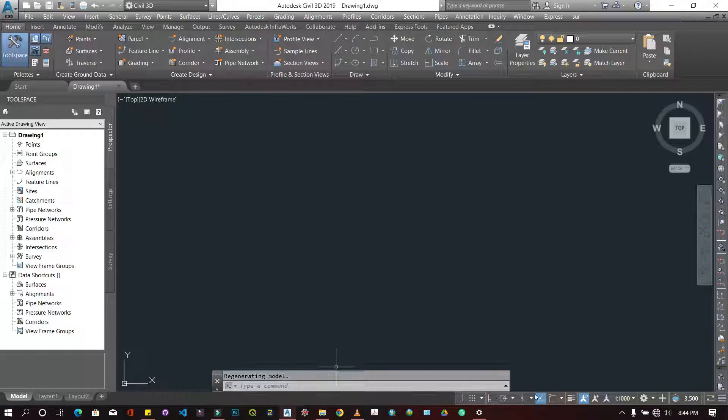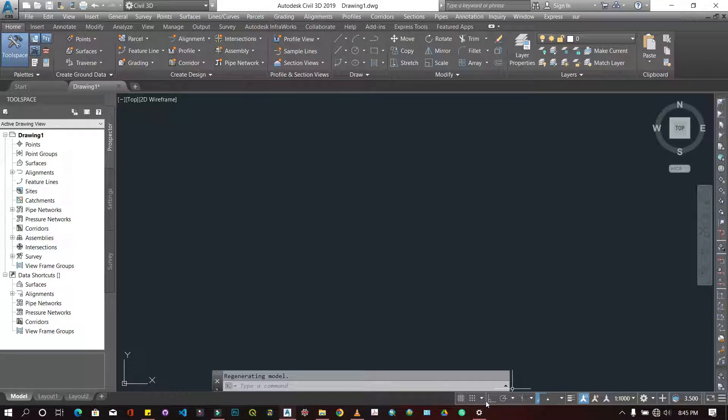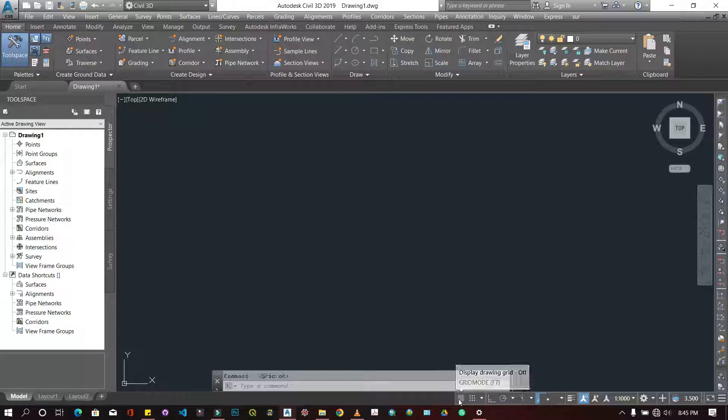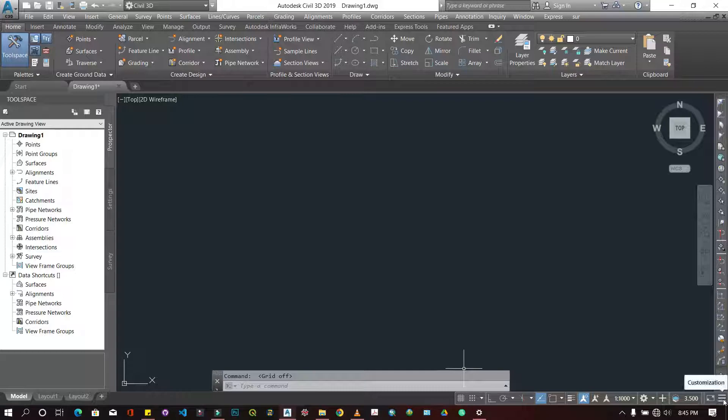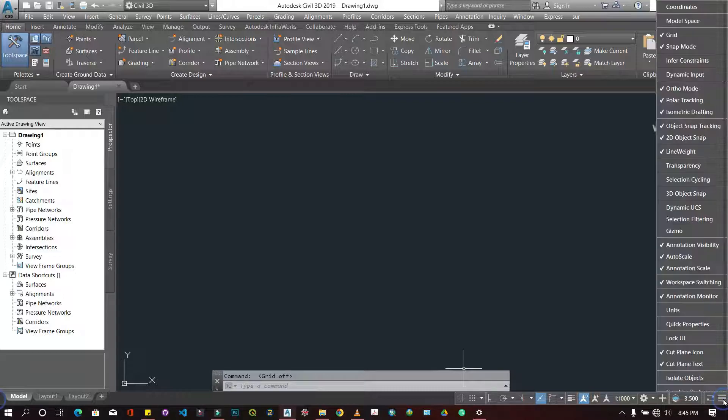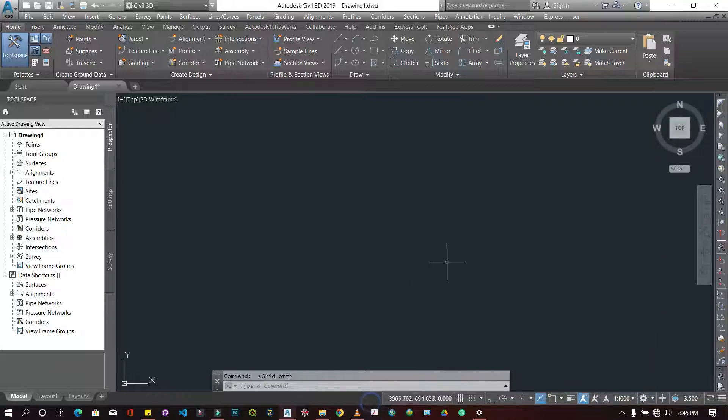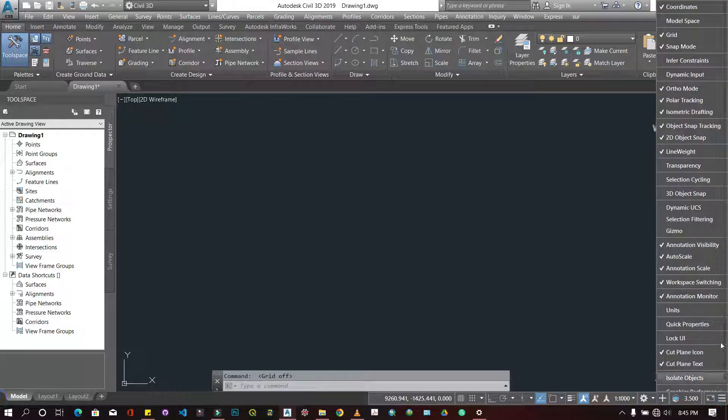Down here we have mostly toggles, snaps, and other tools and features. If you want to display something that's not displayed, you can display it here. This option here allows you to customize this panel down here. For instance, if I want to display my coordinates, I click on this and I'm going to have my coordinates being shown here. You can add more depending on what you want to see.